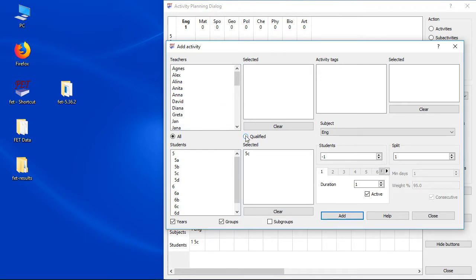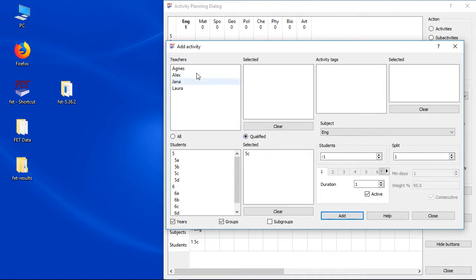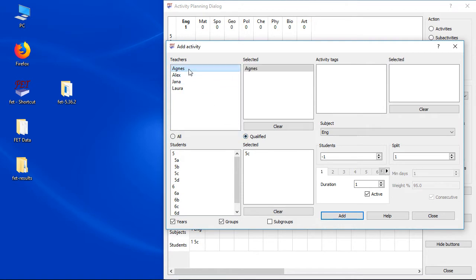Now we do an additional trick, we select the qualified checkbox. FET will remember that we checked it. Now the teachers list is much smaller and we will see only the teachers with qualified subjects. Of course it was a bit of work to add the qualified subjects, but now it will save a lot of work.